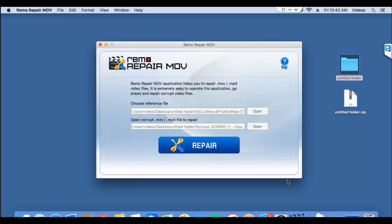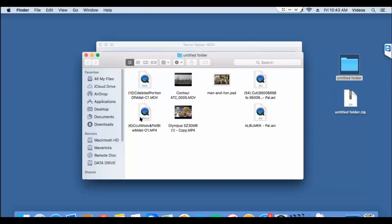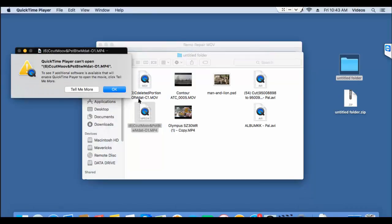So even before I repair my corrupted MPEG-4 video, I'll just play it to make sure that it's corrupted. So this is the video that I'll be repairing using this software, so I'll play it. And here you can see that I get an error saying that the file cannot be played.